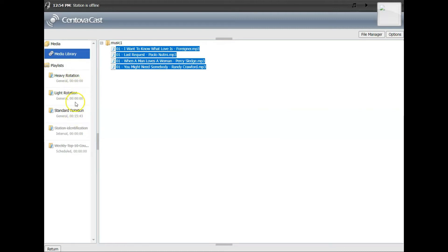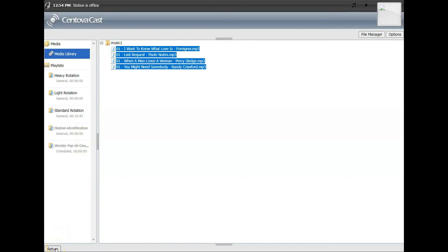The heavy rotation, light rotation, and standard rotation, those are three different playlists. Two of them show zero, standard rotation playlist shows 15 minutes of music.